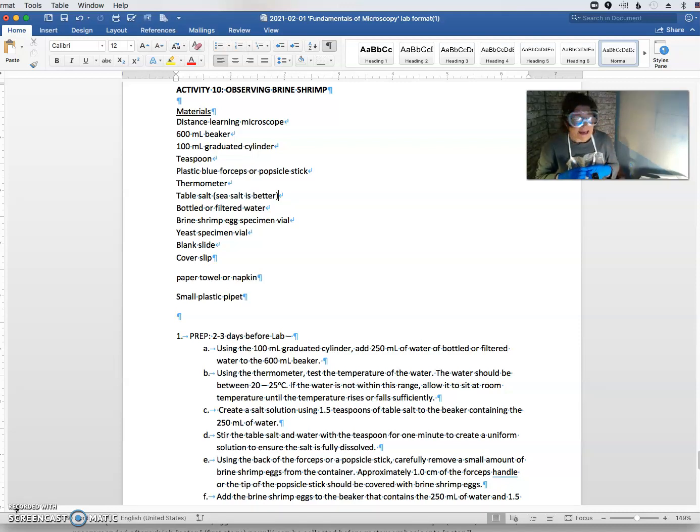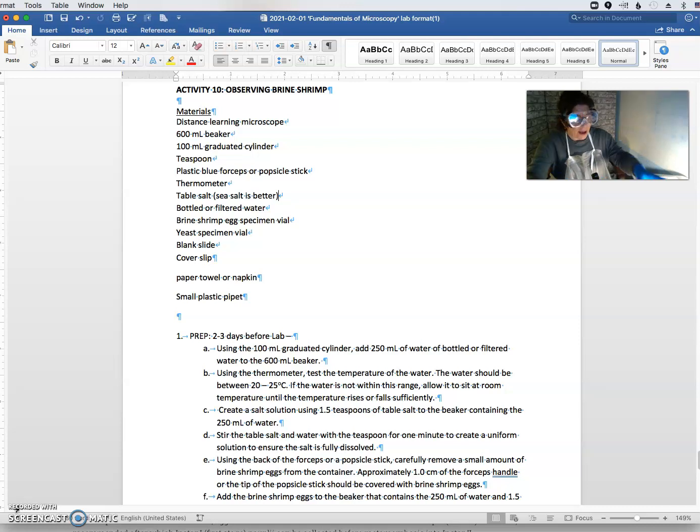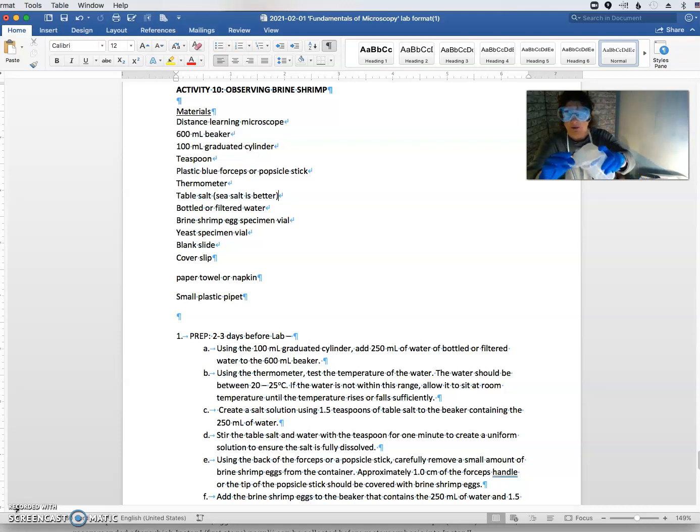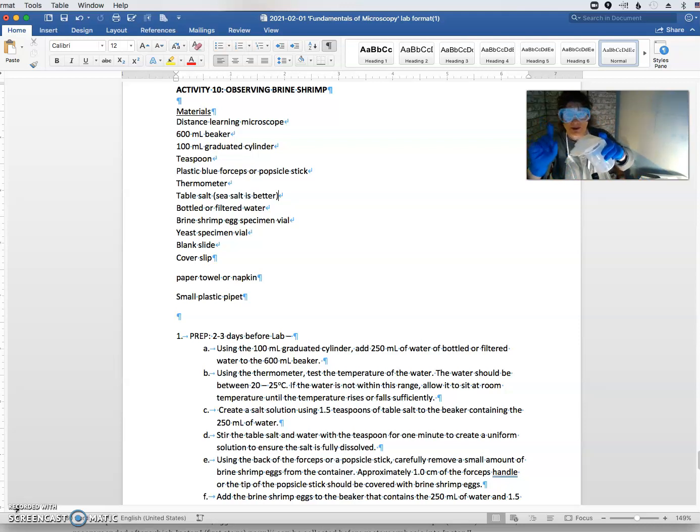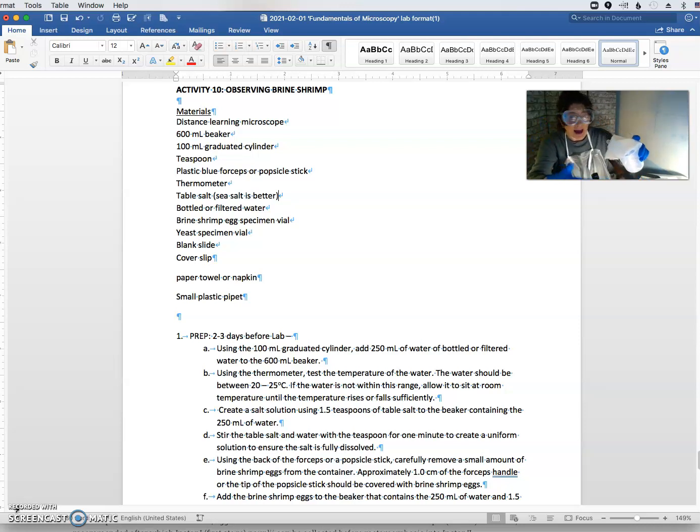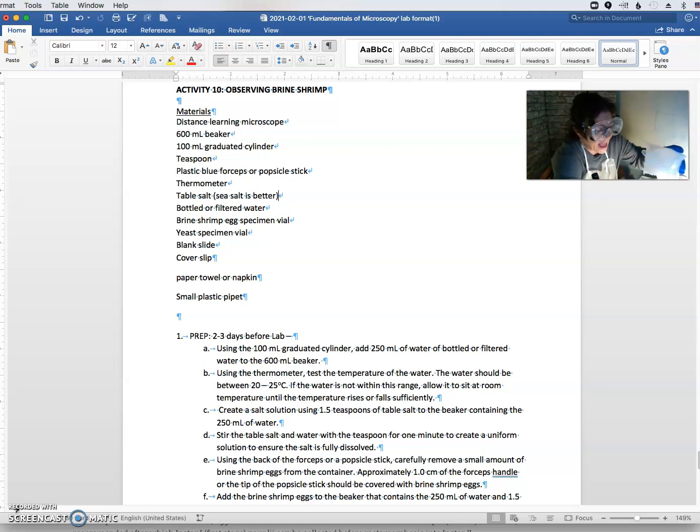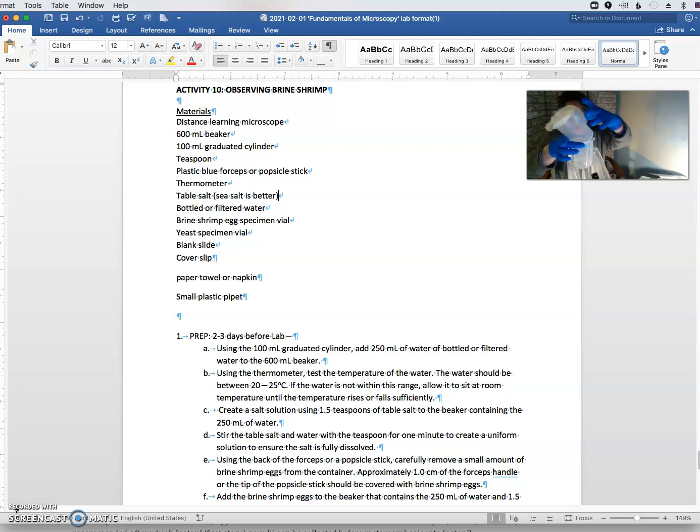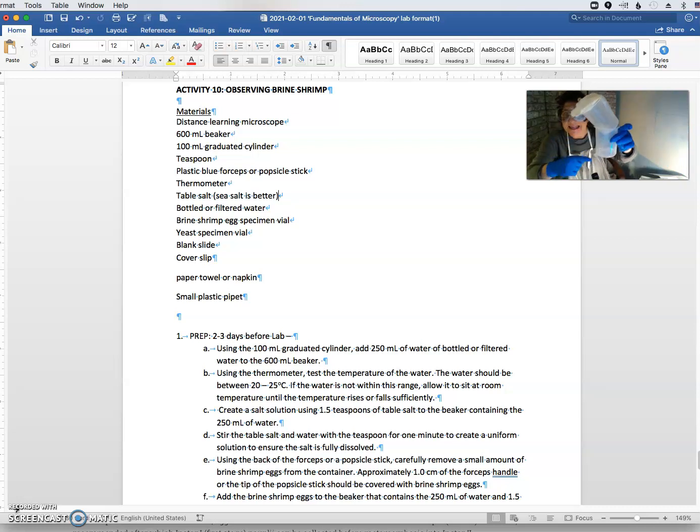And what I found helps me is that I use one layer of a napkin, just one layer so I can allow enough light in, and I put it under an incandescent light. And I put it in a beaker like this.